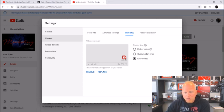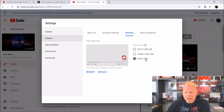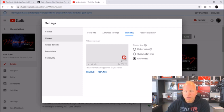we're going to grab that subscribe image that I gave to you and upload it in here. It'll fit in perfectly. You're going to want to click on Entire Video so the subscribe button will always be there on every video for the entire video, and then simply click Save — and that is literally it.